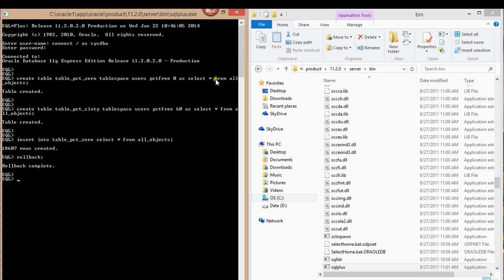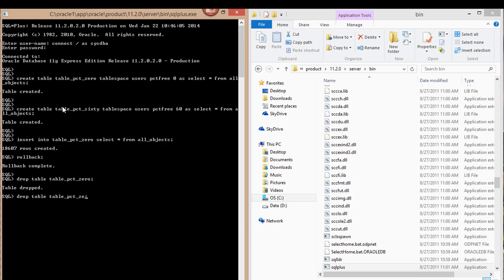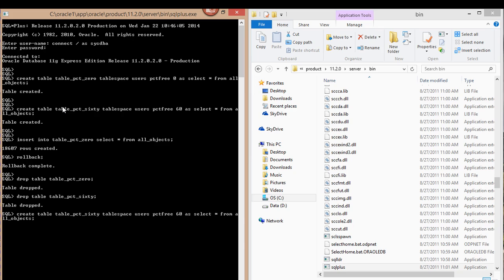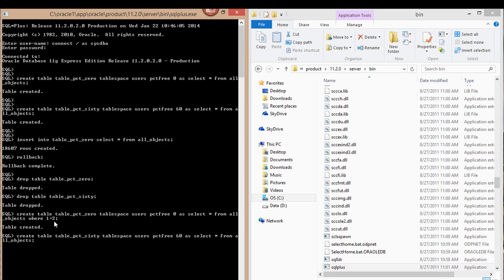One of the mistakes I made is that for these two tables I should have added another clause. I'm going to drop table_pct_0 and drop the 60 table, then recreate them. I'll recreate them as a CREATE AS SELECT from all_objects WHERE 1 equals 2. The reason for WHERE 1=2 is I just want a container — I want the structure, not the data itself.